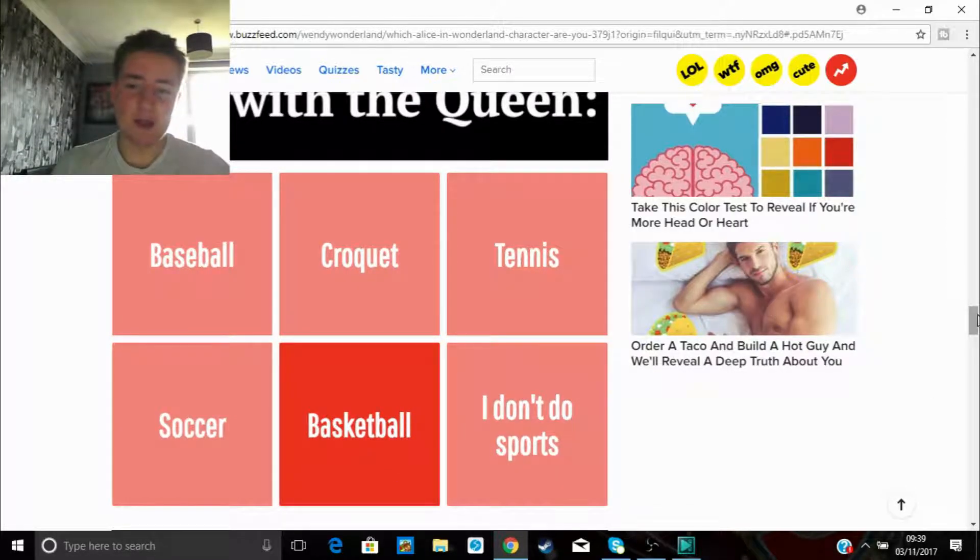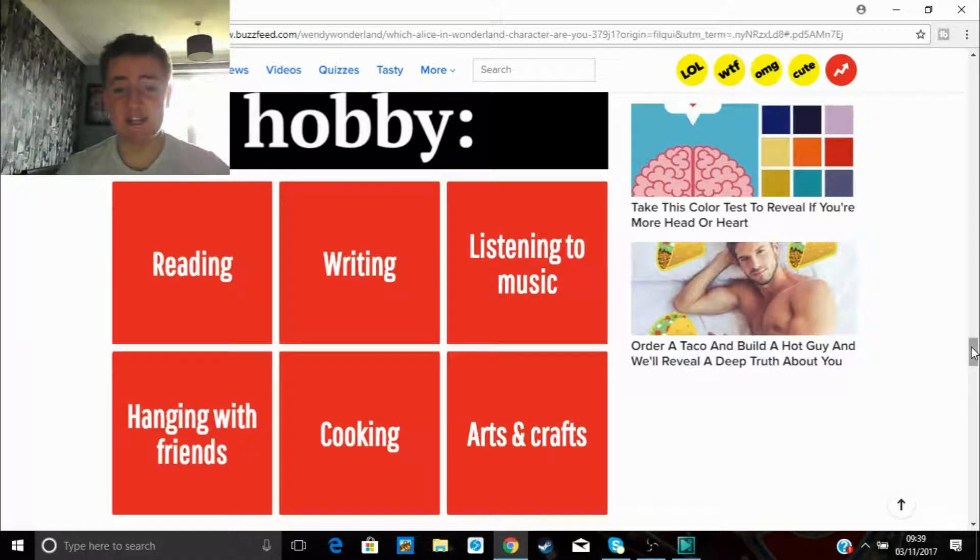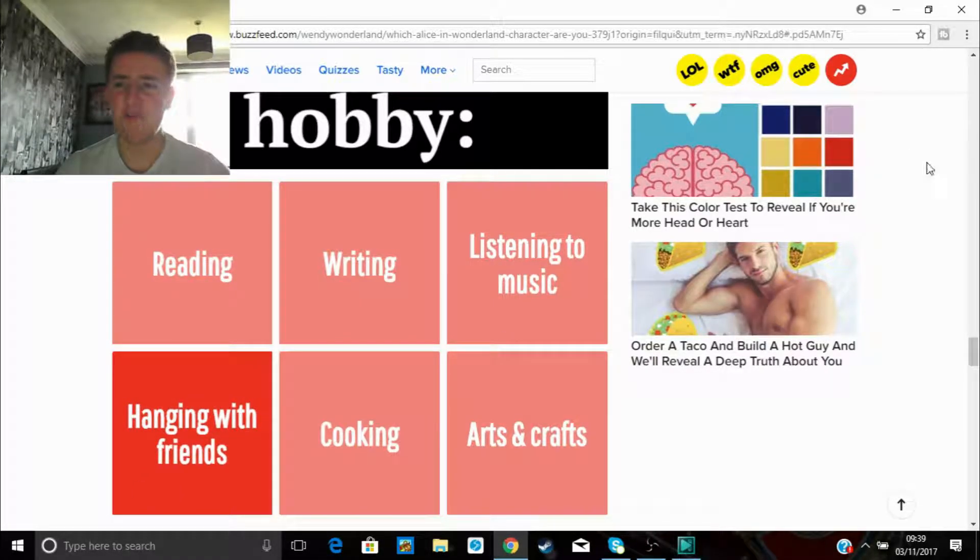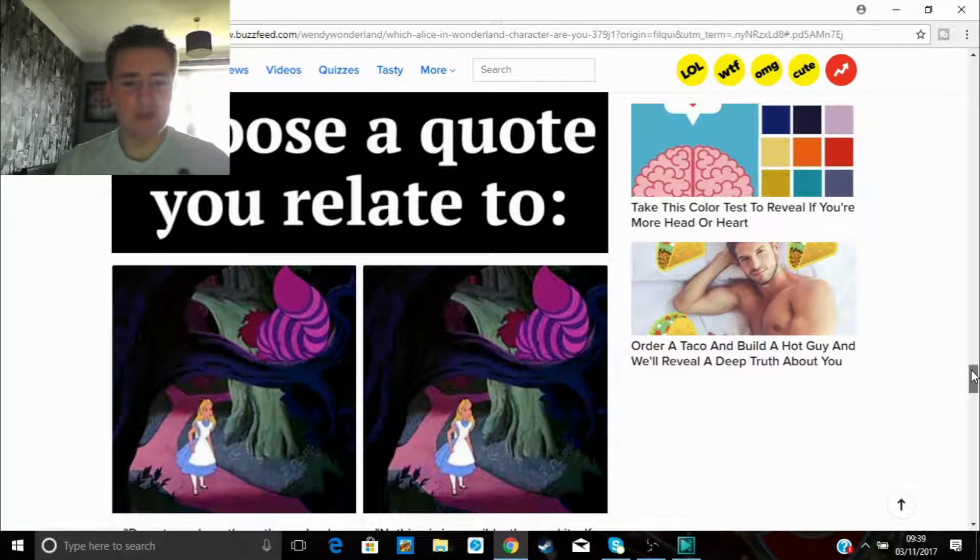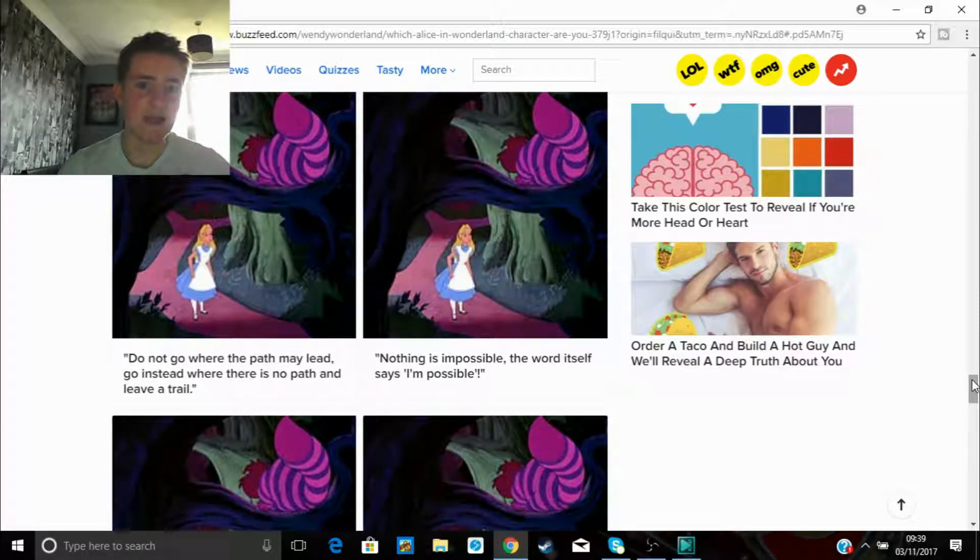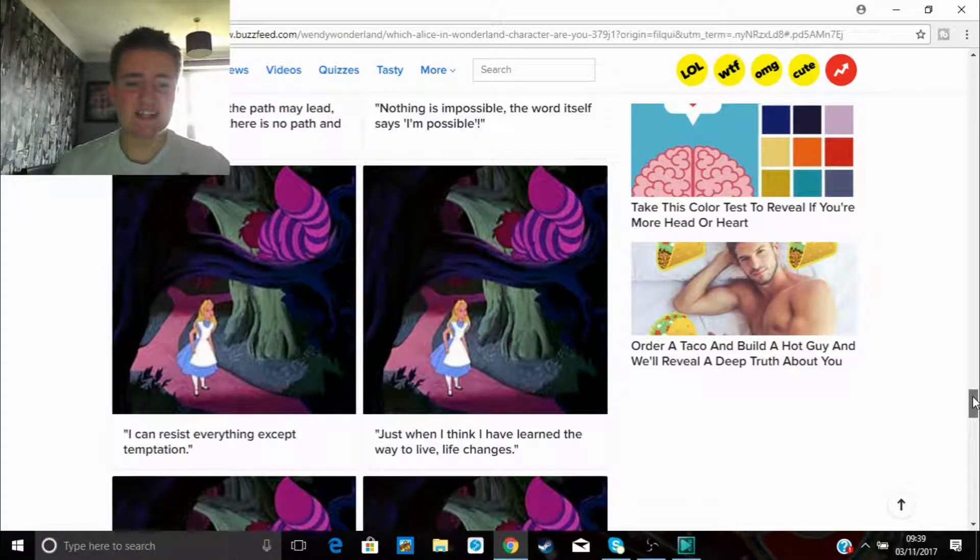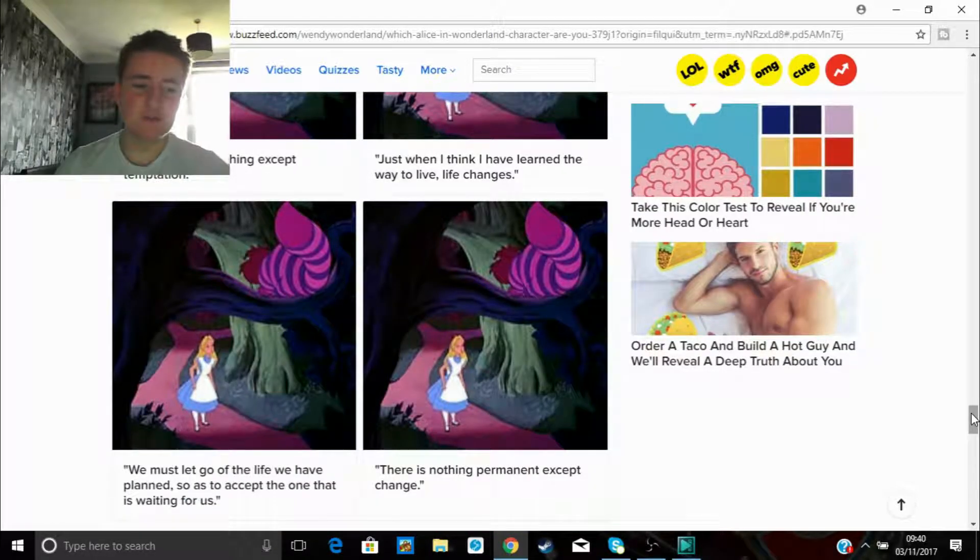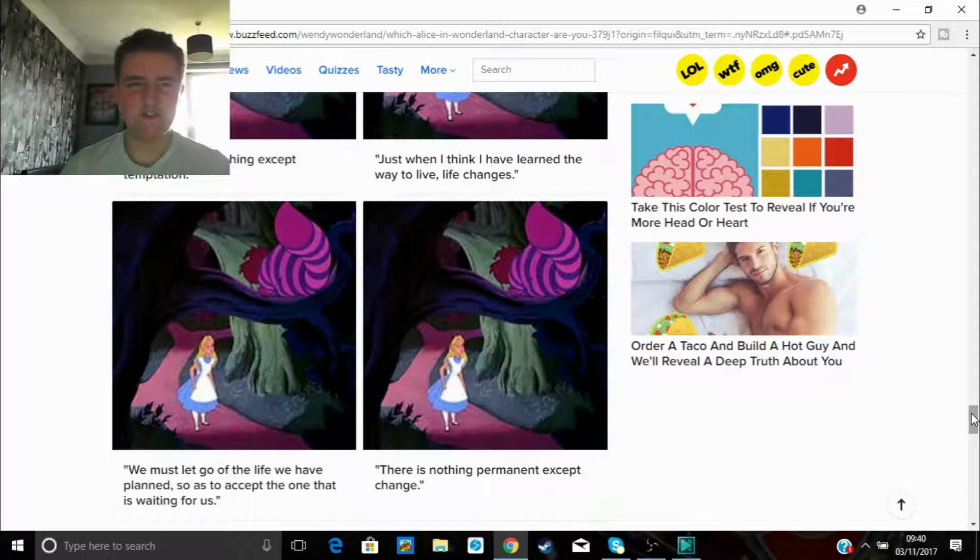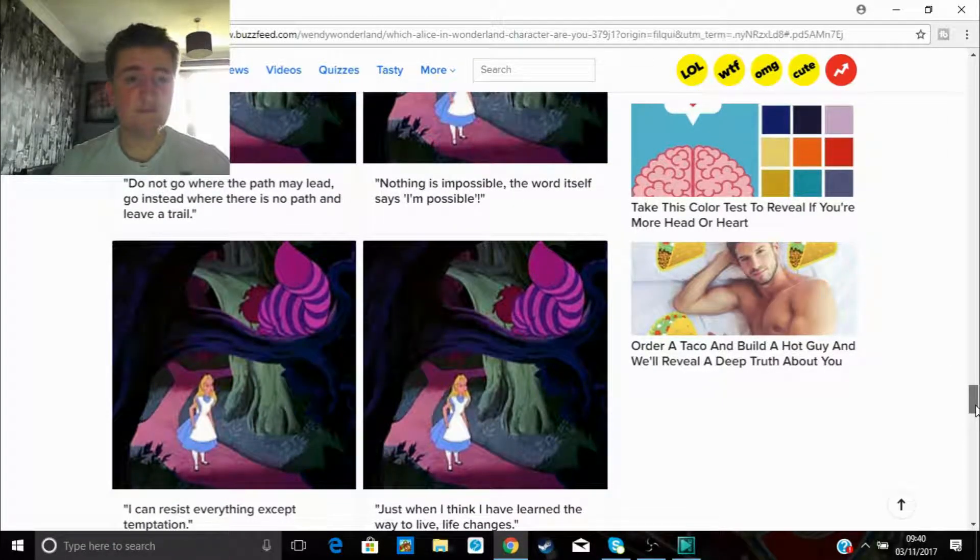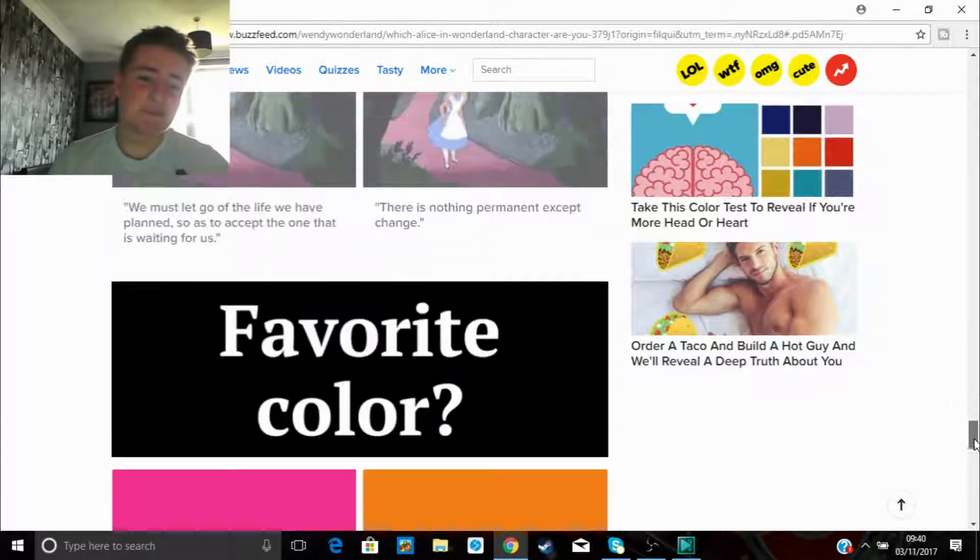Right, next game, choose a hobby. Well, they're all shit, aren't they really? Let's be honest. Reading, writing, walking, arts and crafts, that's shit, listening to music, hanging with friends. Yeah, let's go hang with friends. Cooking, not really a hobby, is it? It's just fucking a task, isn't it? Alright, choose a quote you relate to. Fucking shit, isn't it? The word itself is impossible. Fuck it, let's go for this first one.